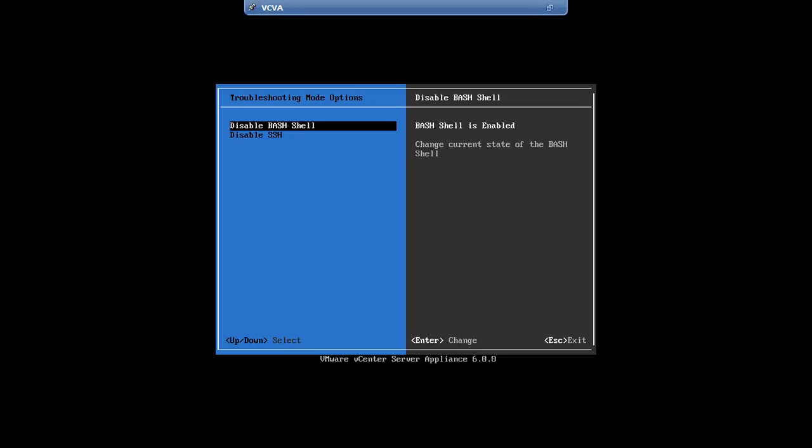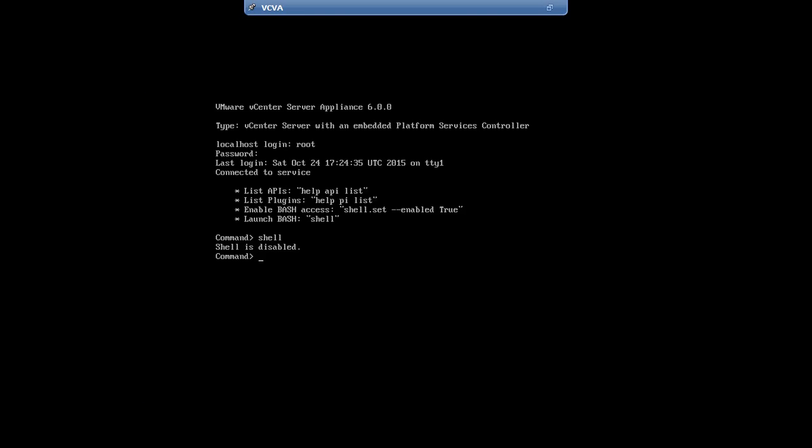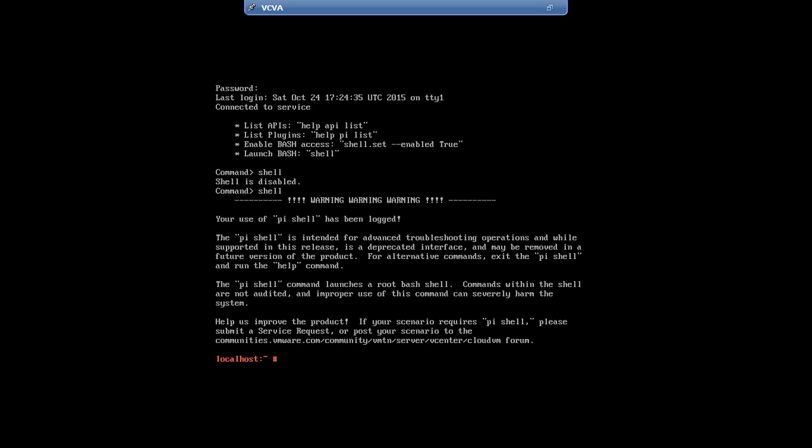Now, hit Alt plus F1 again to get back to the console. Type shell. Now you're logged in.